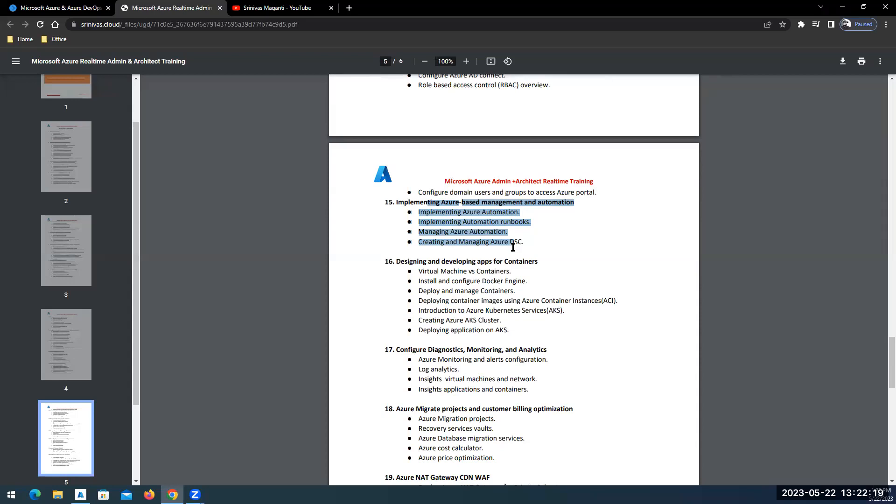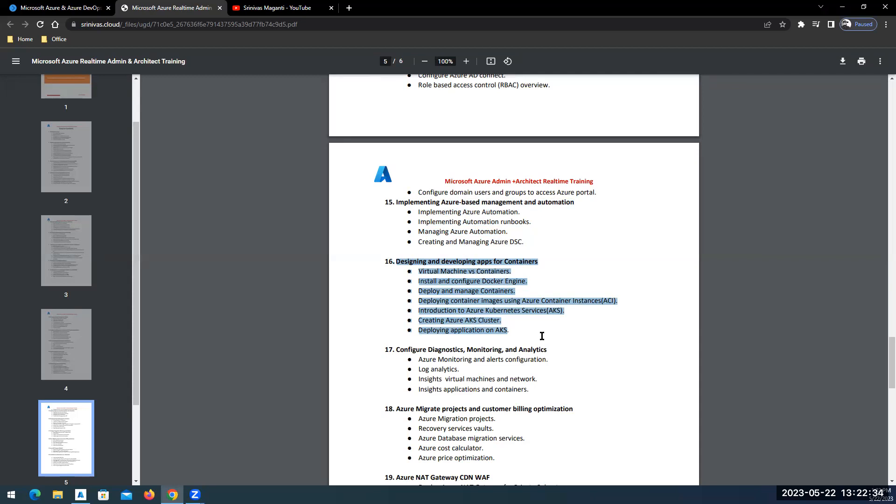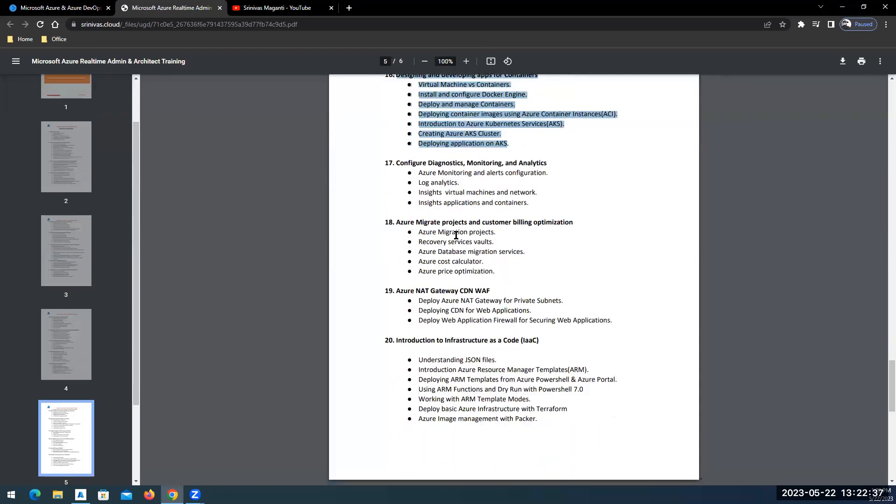Then moving on to desired state configurations, automation, runbooks, workbooks, how we will handle that in terms of day-to-day operations, troubleshooting and checking a few automation options within Azure. Then we will move on to the containerized world which is Azure Kubernetes Services, how you will deploy and manage applications.